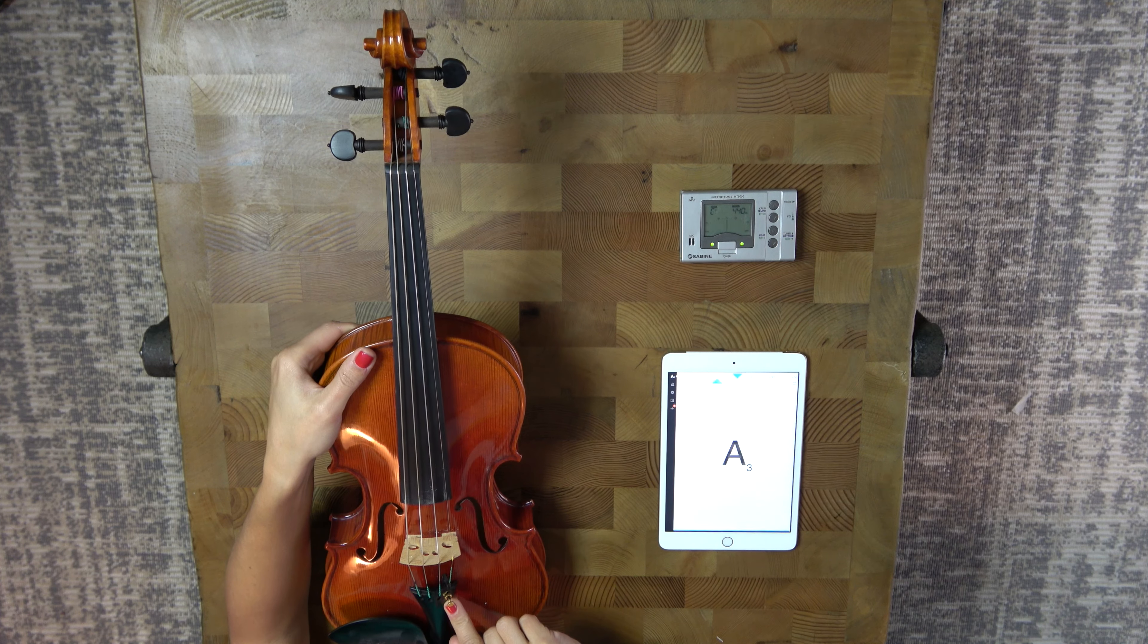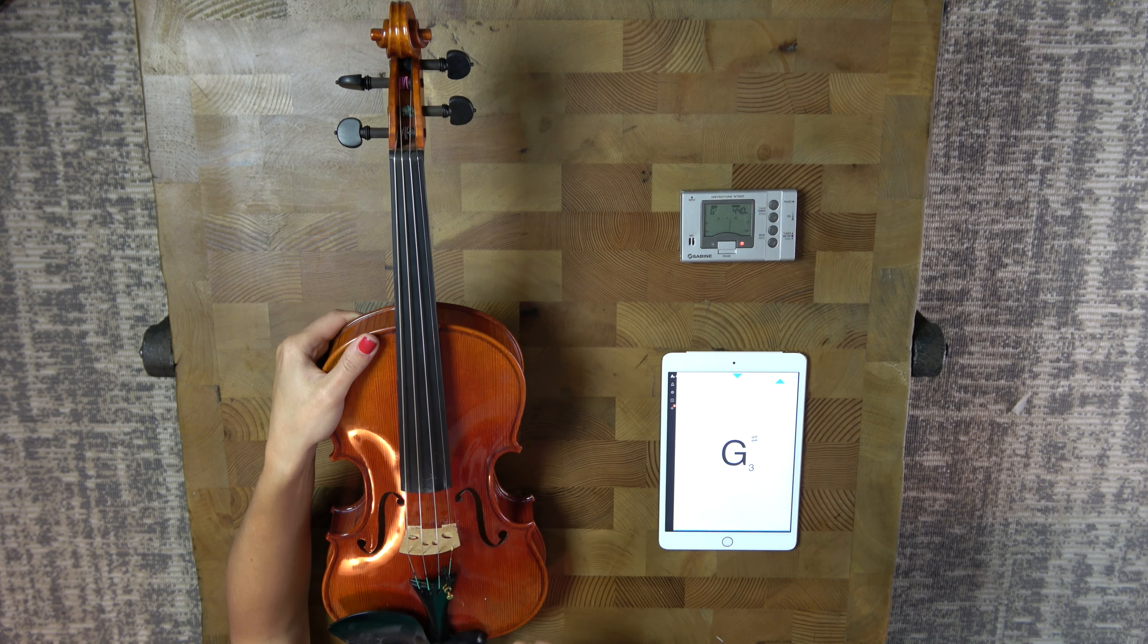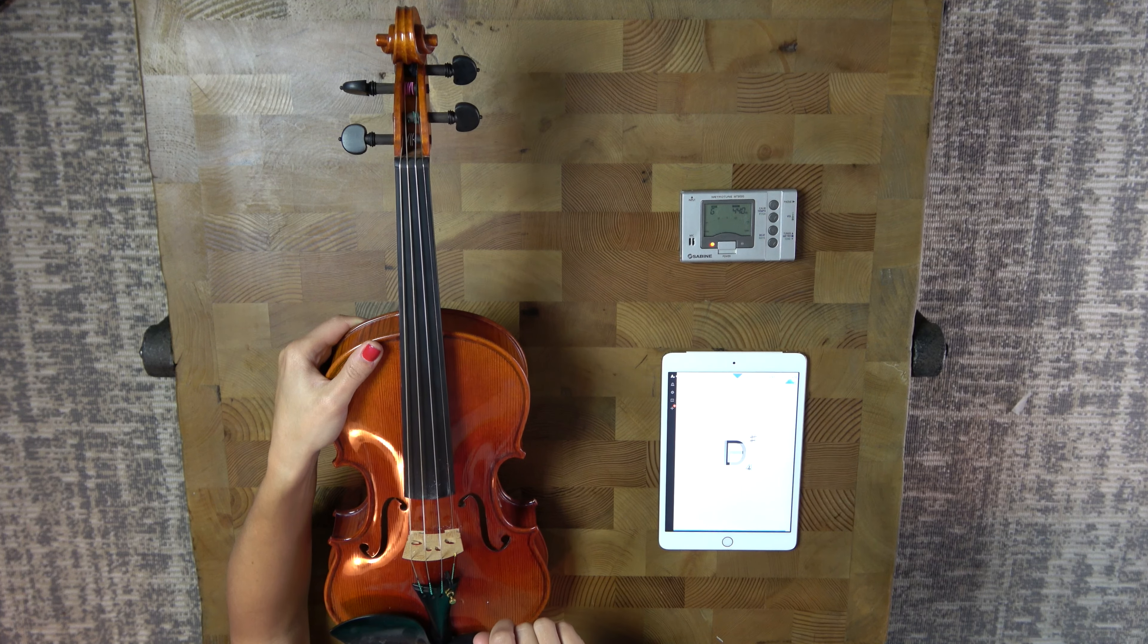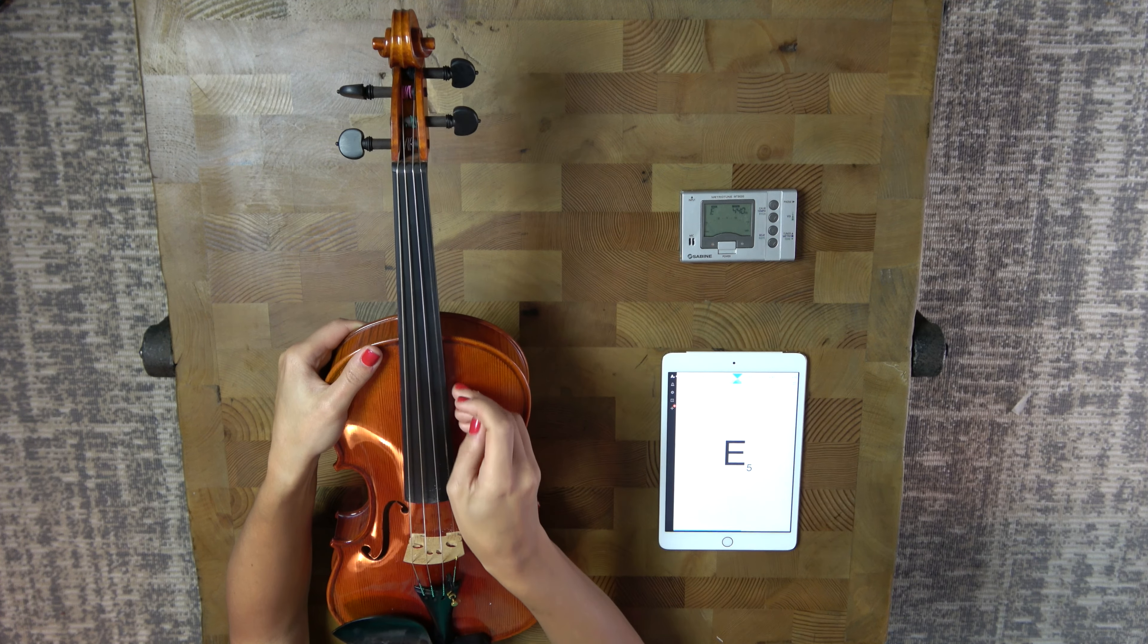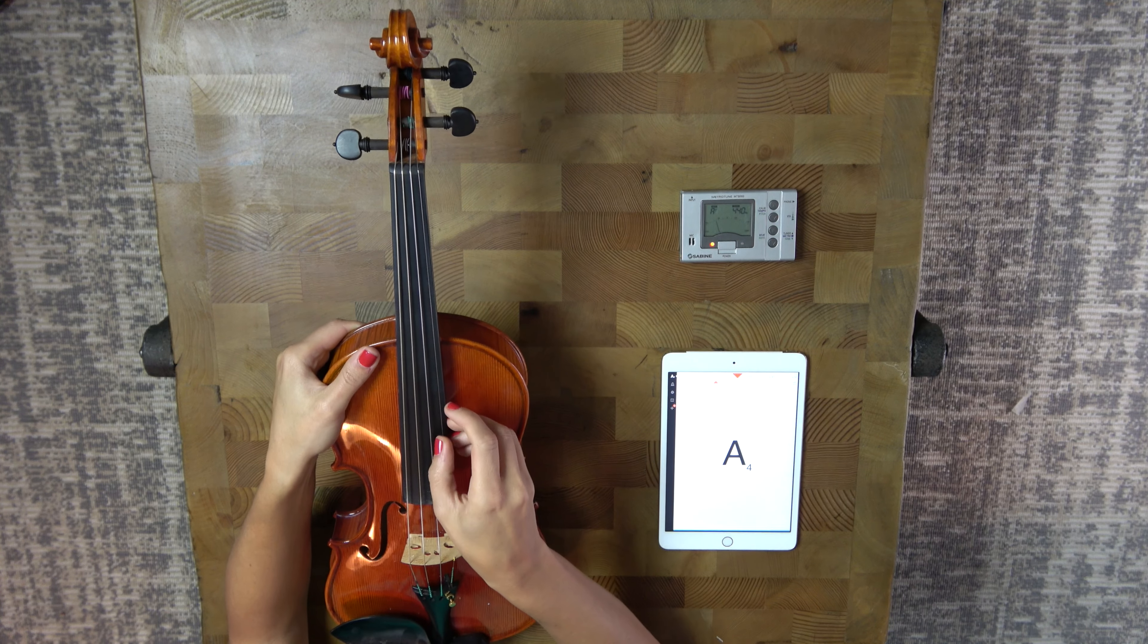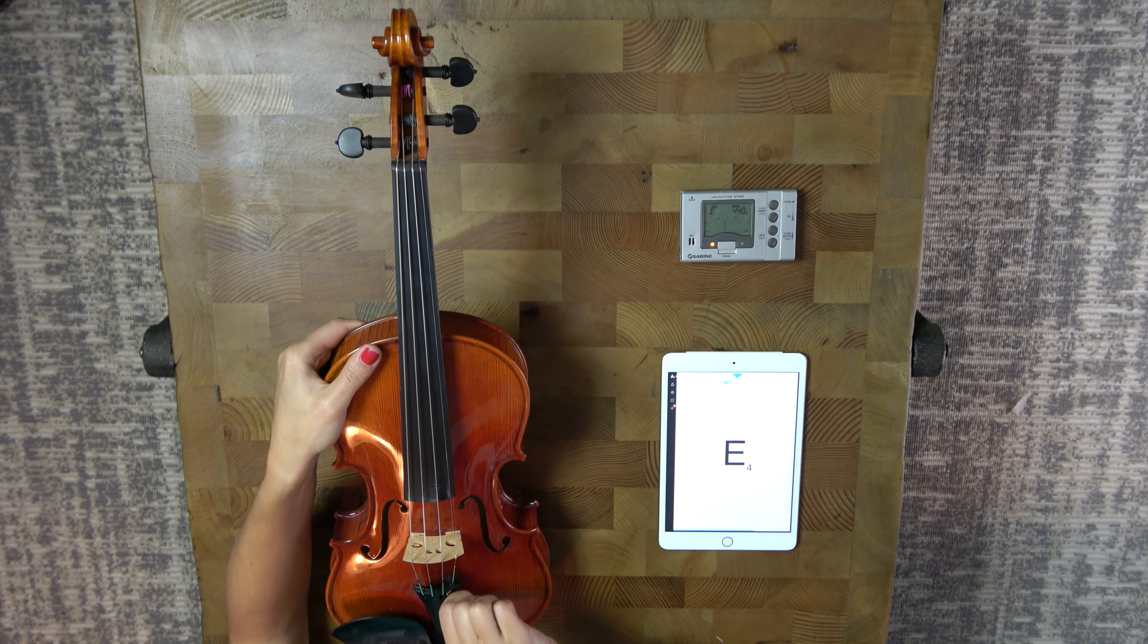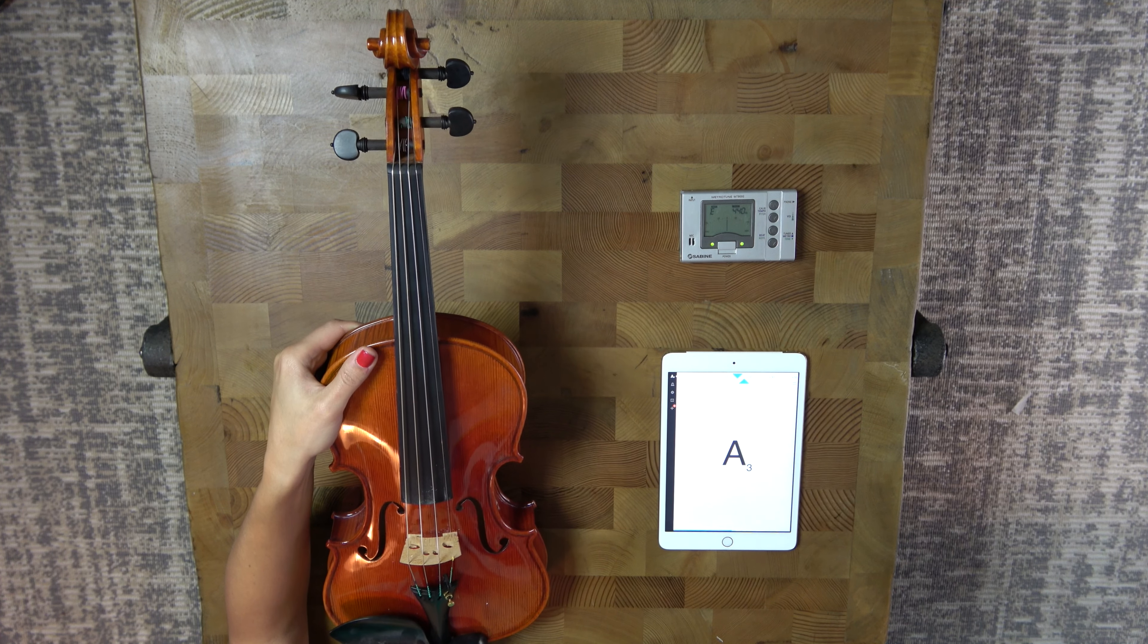Now, some beginners, when they take the fine tuner, they start turning it multiple times. You don't need to do that. Maybe a half a turn and you're in good shape. Alright, just a little bit more. A little bit more. Good.